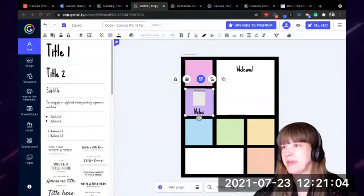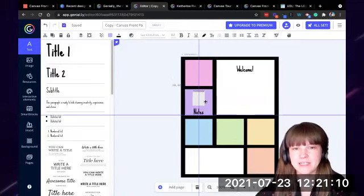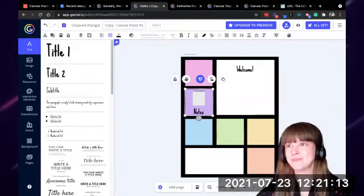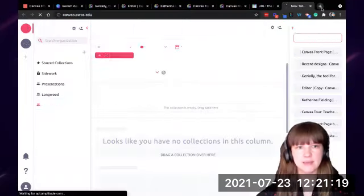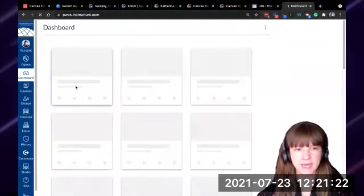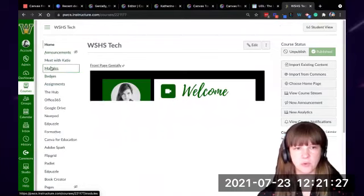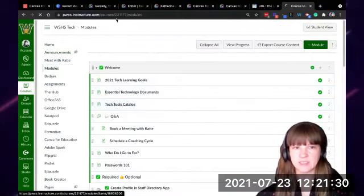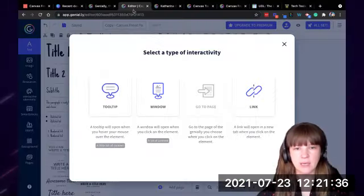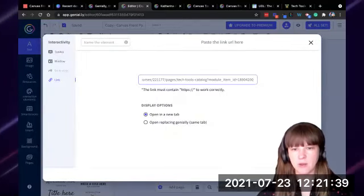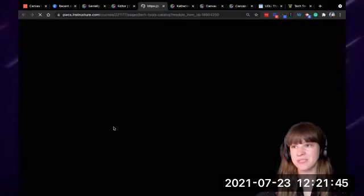To link it to a page in Canvas: I go to my Canvas page, find what I want it to link to — let's say it's a specific module — I go to that page, copy that link at the top, go back to my Genially, and link it to that page. Now when a student views this and clicks on this, it would take them to that page in Canvas.